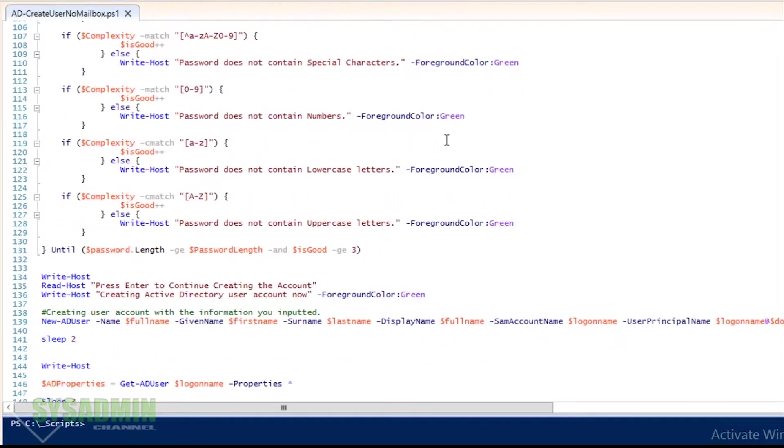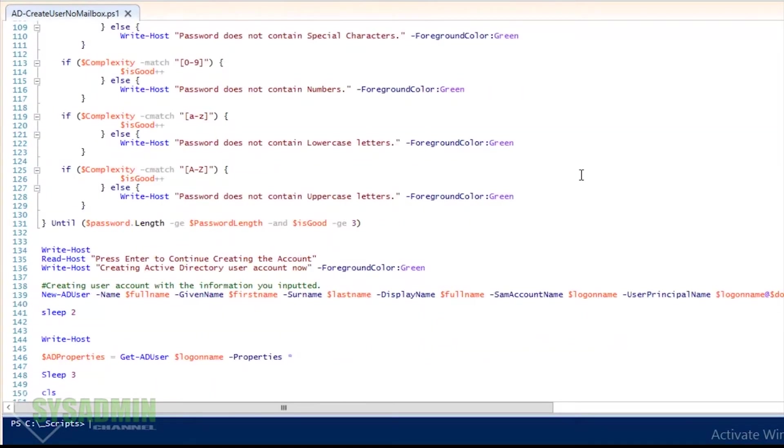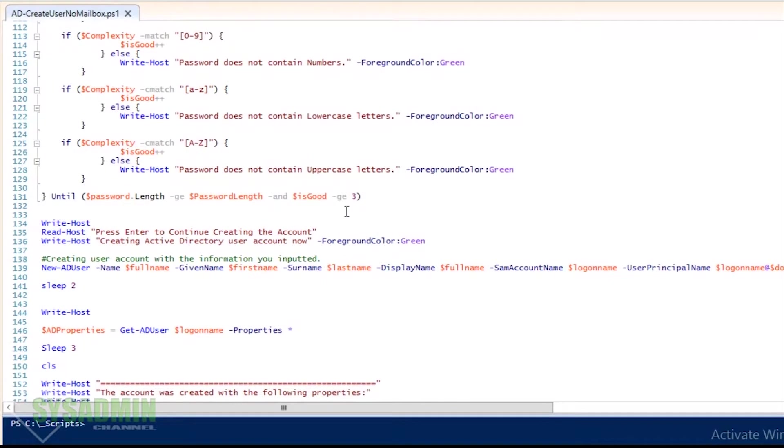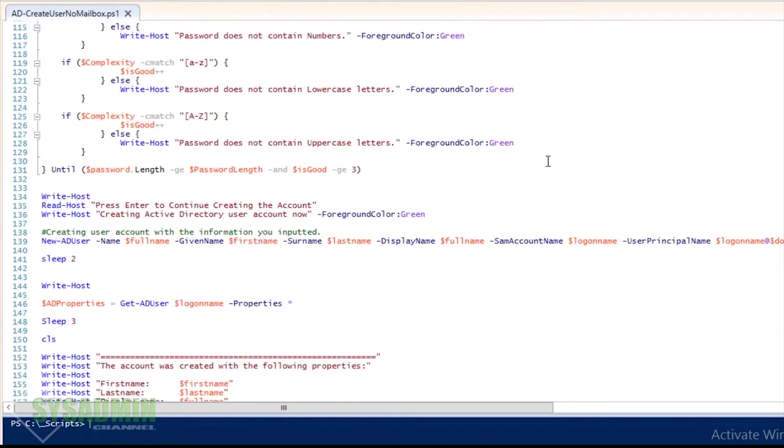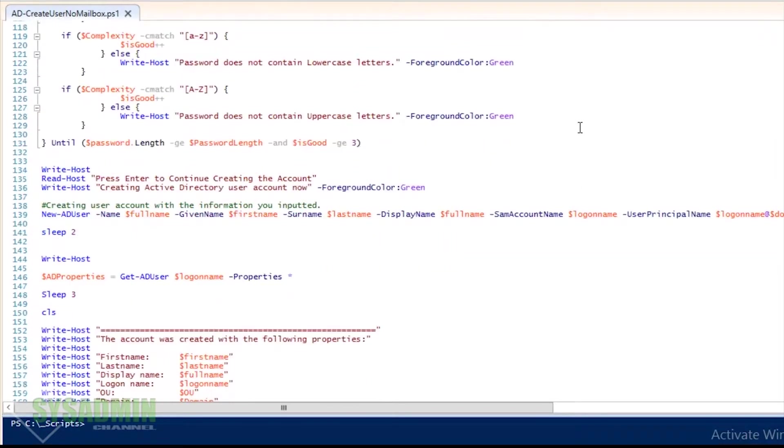If the requirement is not good, then it's going to loop through it again until it actually does get a password that matches those requirements.